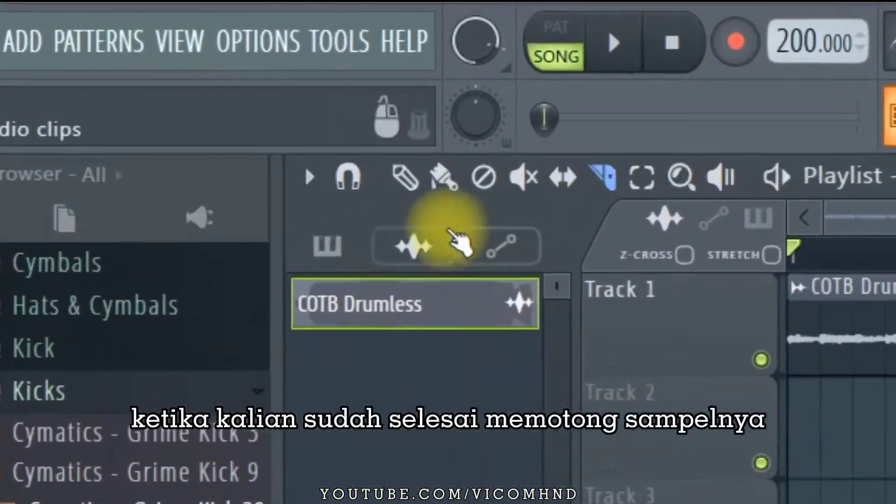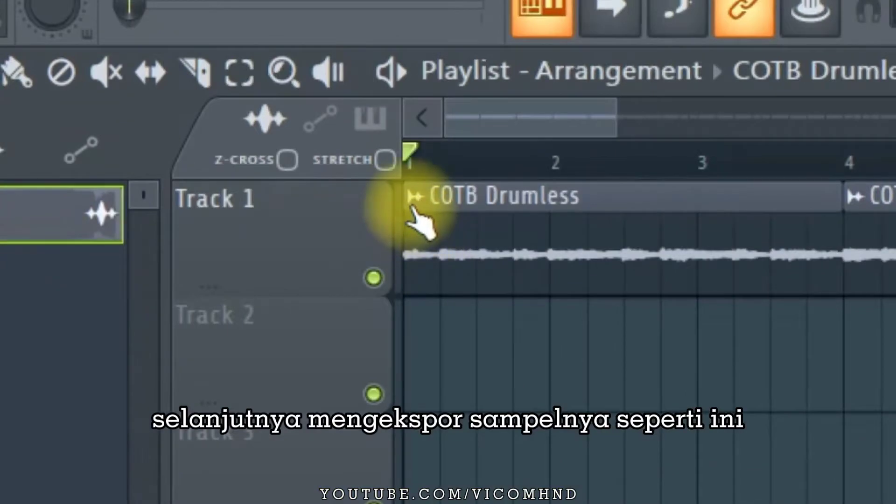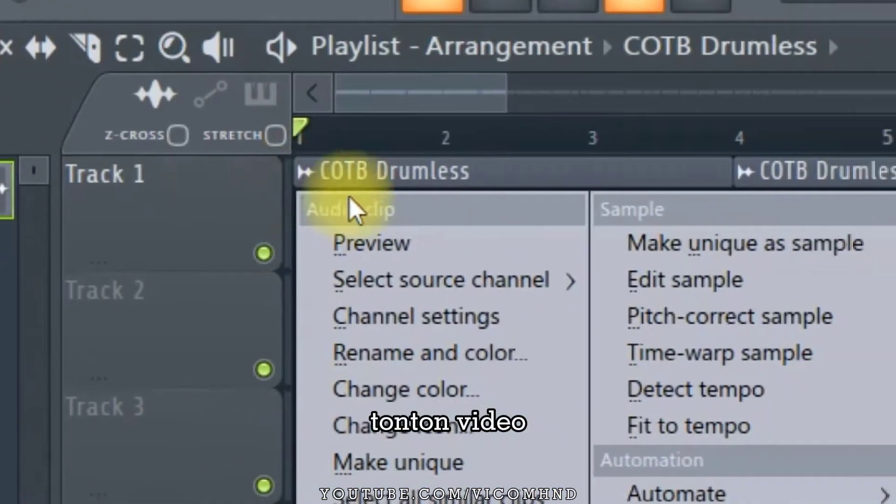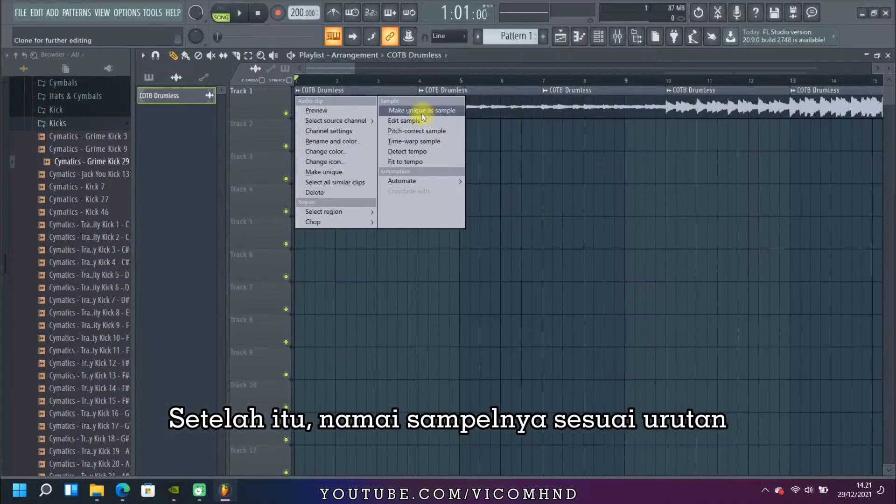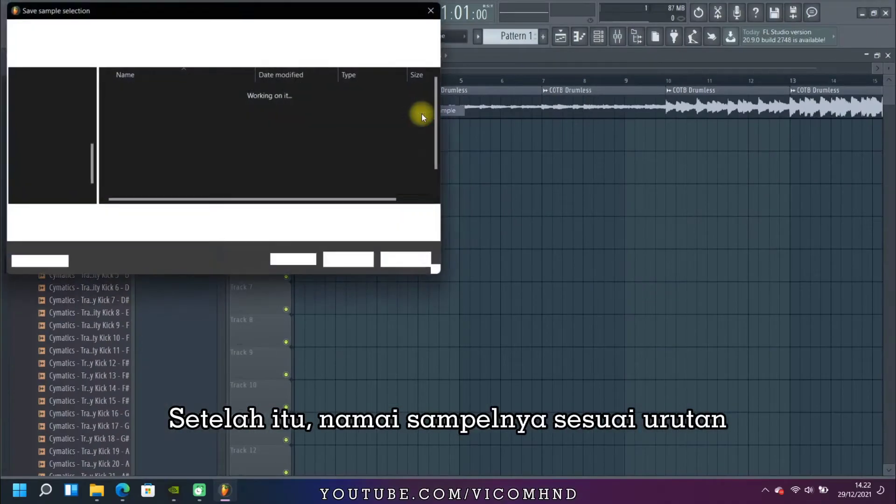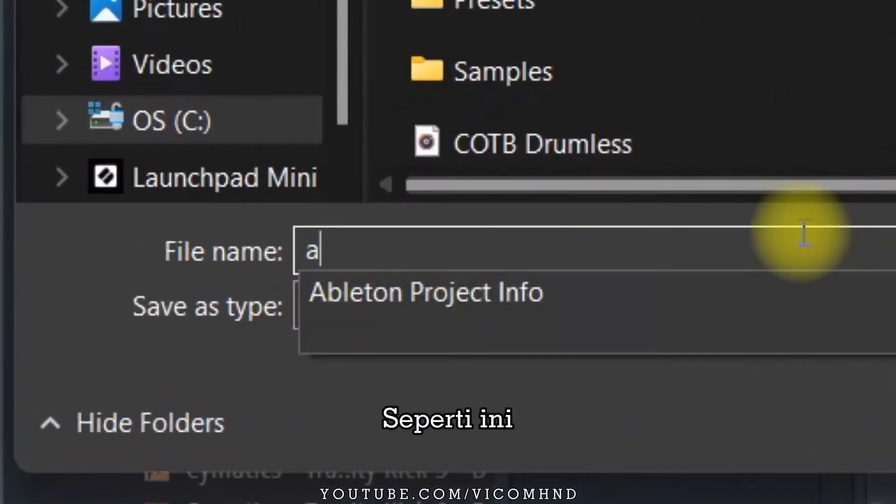When you're done cutting the sample, let's export the sample this way. Watch the video. After that, you can name the samples in the order they were arranged, like this.